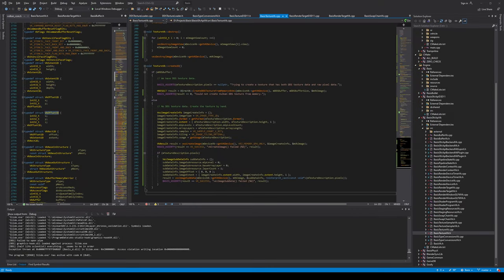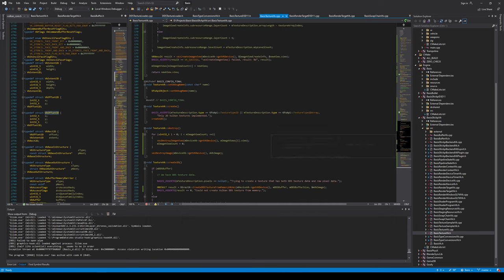Hey guys, Sebastian from Madrigal here. This is part 7 in a video series where we create a Vulkan renderer for the Basis game engine — a series which I think will take around 10 parts to complete based on the current velocity of development. Let's see how close I get.